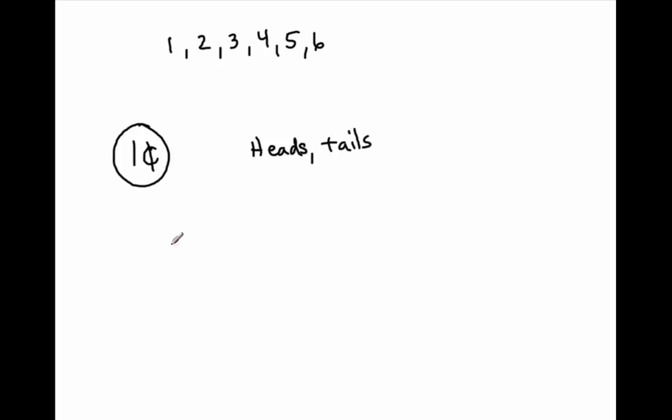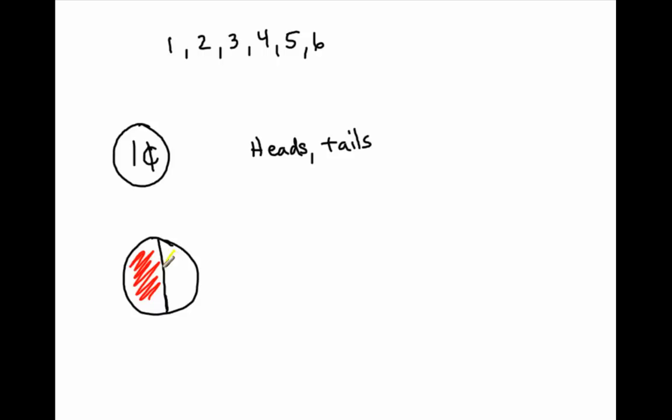What would the outcomes be if I had a spinner, and this was, let's say this was red, and this were yellow. If I spun a spinner, the outcomes of me landing on colors would be red and yellow.